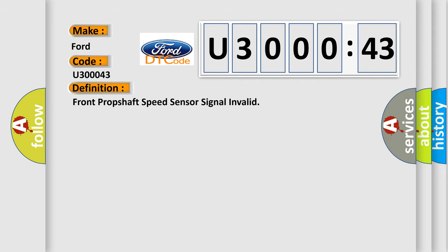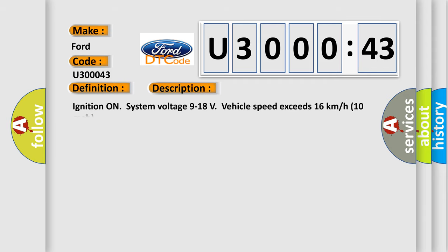The basic definition is front propshaft speed sensor signal invalid. And now this is a short description of this DTC code. Ignition on, system voltage 9 to 18 volts, vehicle speed exceeds 16 kilometers per hour or 10 miles per hour.